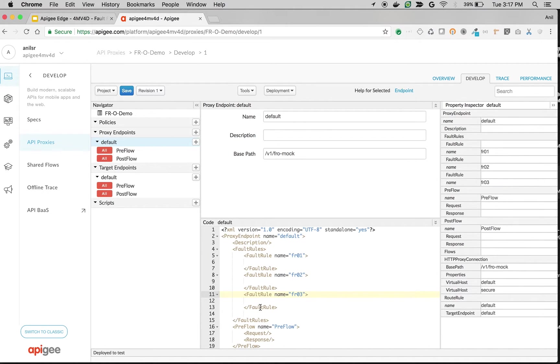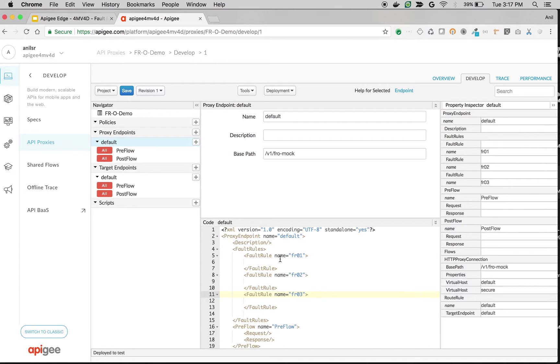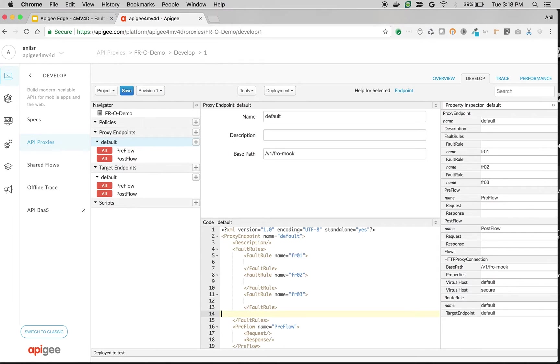So we're going to have some fault rules. As you can see I have defined three fault rules and remember the execution order of the fault rules is from bottom to top in the proxy endpoint. So that means fault rule 3 will get executed first and 2 and then 1. And whichever matches first will execute and only one will get executed.